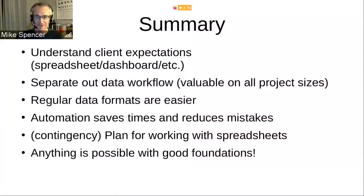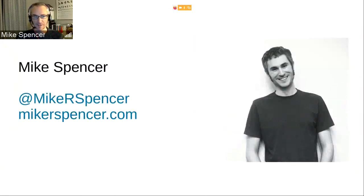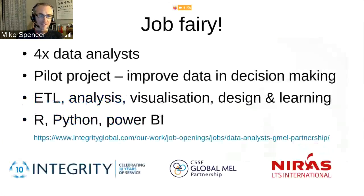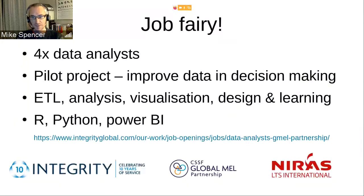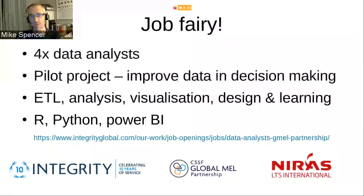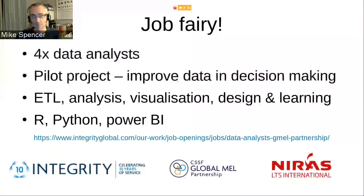These slides will be available afterwards. I do have one final slide: the group I was working with are now recruiting for data analysts on the back of this work. This is LTS International based in Penicuik and Integrity based in London, and they together form the global monitoring, evaluation and learning partnership. They're recruiting for data analysts to do a pilot project around improving data in decision making — working with tools like R, Python, and Power BI. If you're looking for work, I hugely recommend them — a fantastic team of people and I thoroughly enjoyed my time there. Thank you.